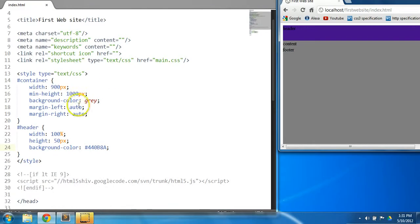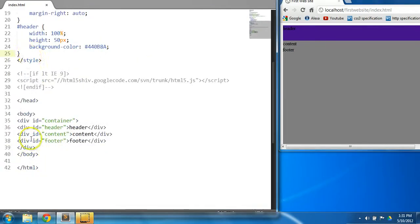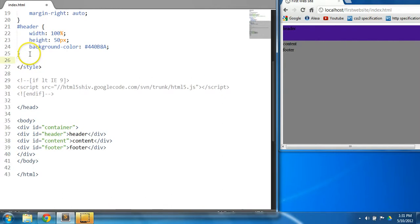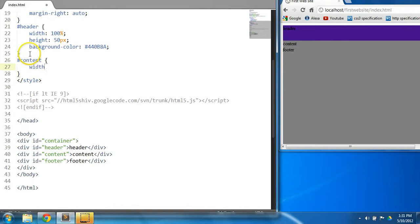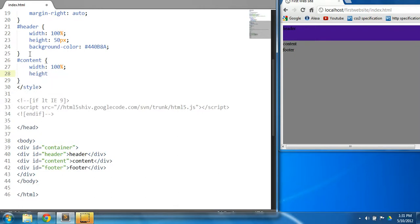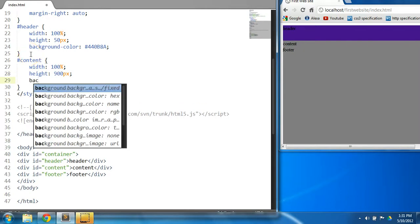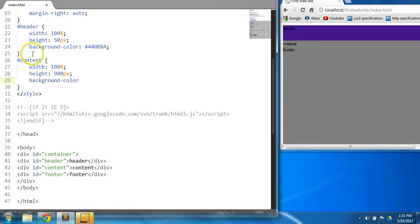Now let's give a style to the content. We're going to set the width to 100% as well, and a height of 900 pixels, and a background color of green. Control S to save and let's preview it in the browser. As you can see, this is our header and our content.